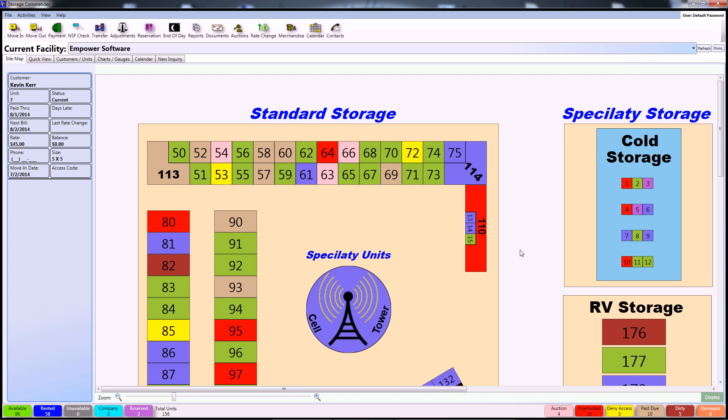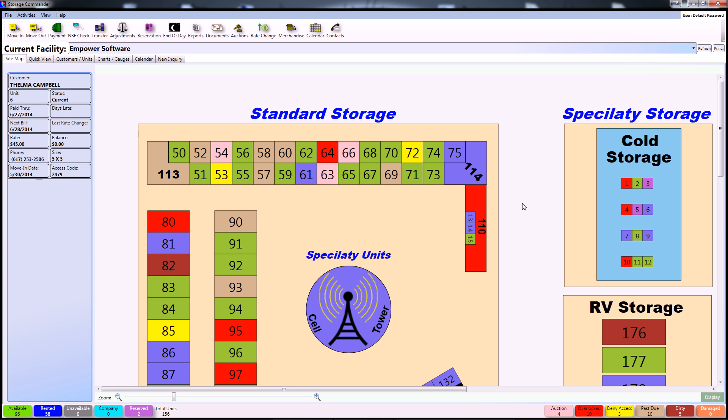Hello and welcome to the Storage Commander Network. This is a brief beginner tutorial on how to complete a basic move-out using the Storage Commander software. There are a variety of ways to complete a move-out using Storage Commander.